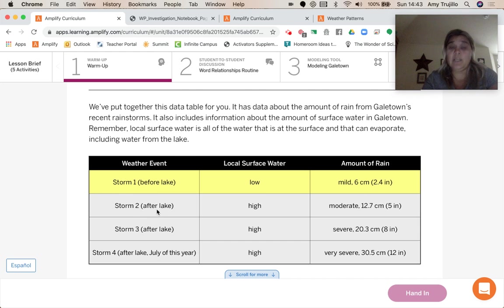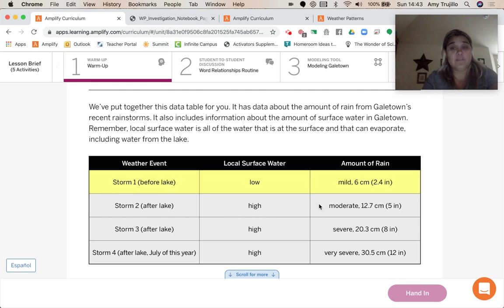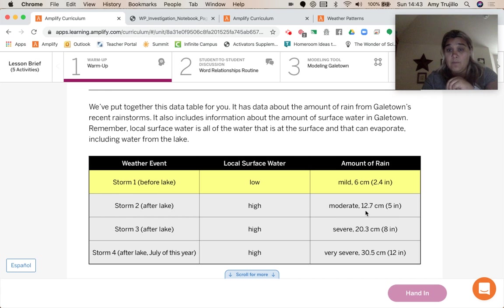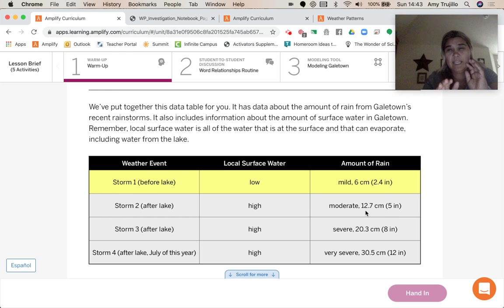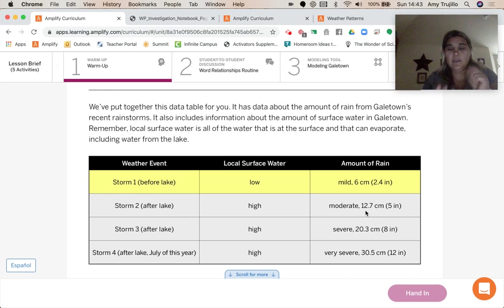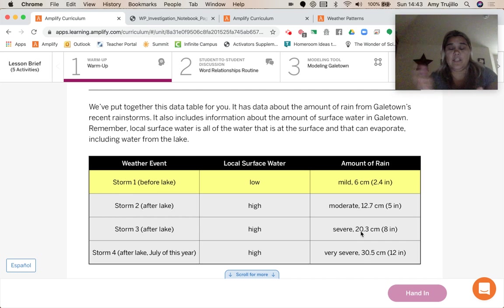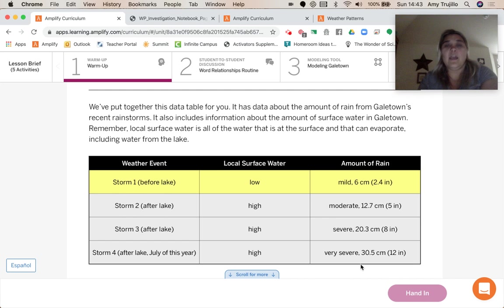Storm two, this was after the lake, there was a high amount of surface water, a moderate storm, right? That was that two to three, maybe. And then the severe was that three to four, and then the very severe must be that four.